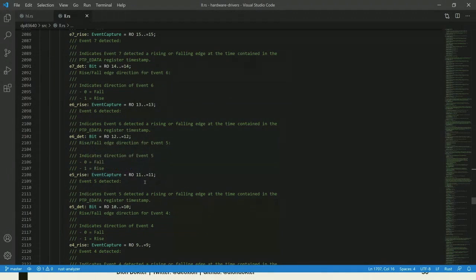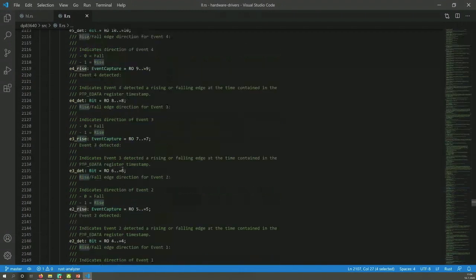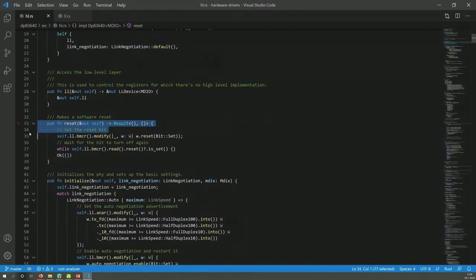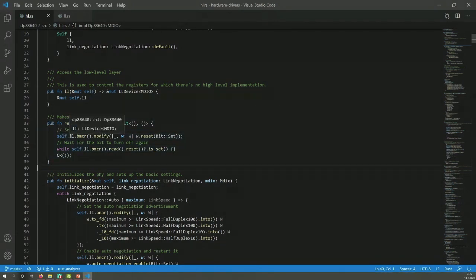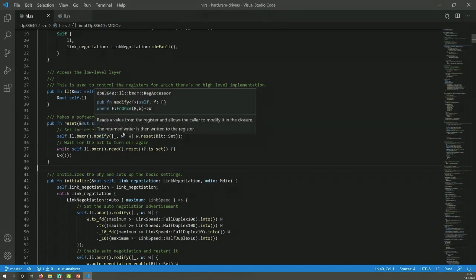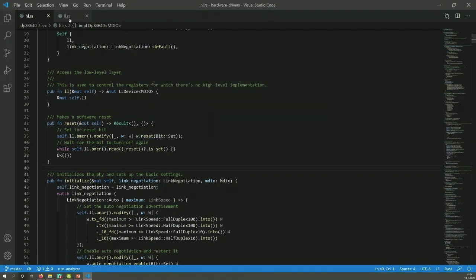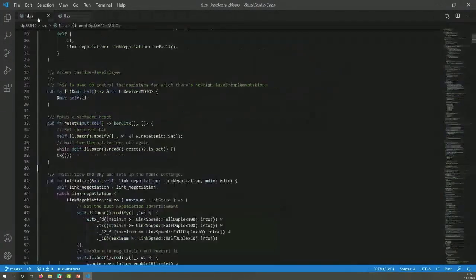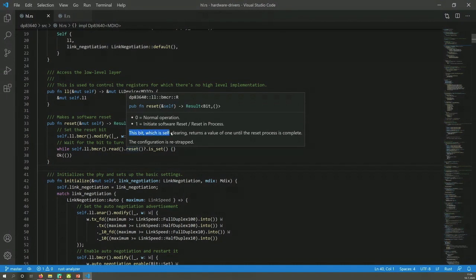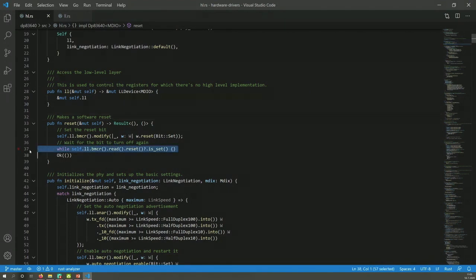So these are a lot of registers, which is why I created this macro to implement it all. For example, here, event capture, it can be 0 or 1. But I don't want to know if it's 0 or 1. I want to know if it's falling or rising. And yeah, so this is the low-level API. But what does a high-level look like or what's possible? Well, I've talked about the reset function. We need to set the reset bit within BMCR. So we go through self, low-level device, BMCR register. We want to modify it. And we want to take the reset field and set the bit. But, like you can see here, there's a lot of documentation here that comes straight from the data sheet. So if I hover over this, I can just see the documentation that's part of this. This bit, which is self-clear, returns a value of 1 until the reset process is complete. So if I want to know that the reset process is complete, I need to keep checking it. So I'll do that within the while loop. Haven't had to access the data sheet for this, which is pretty good, I think.